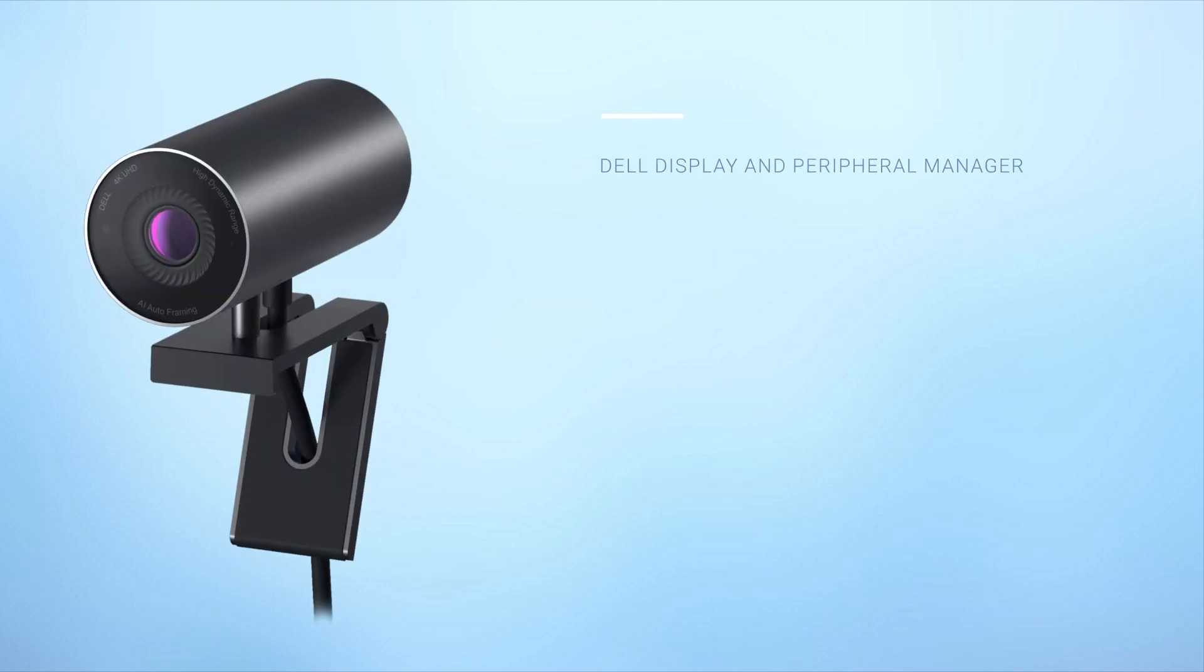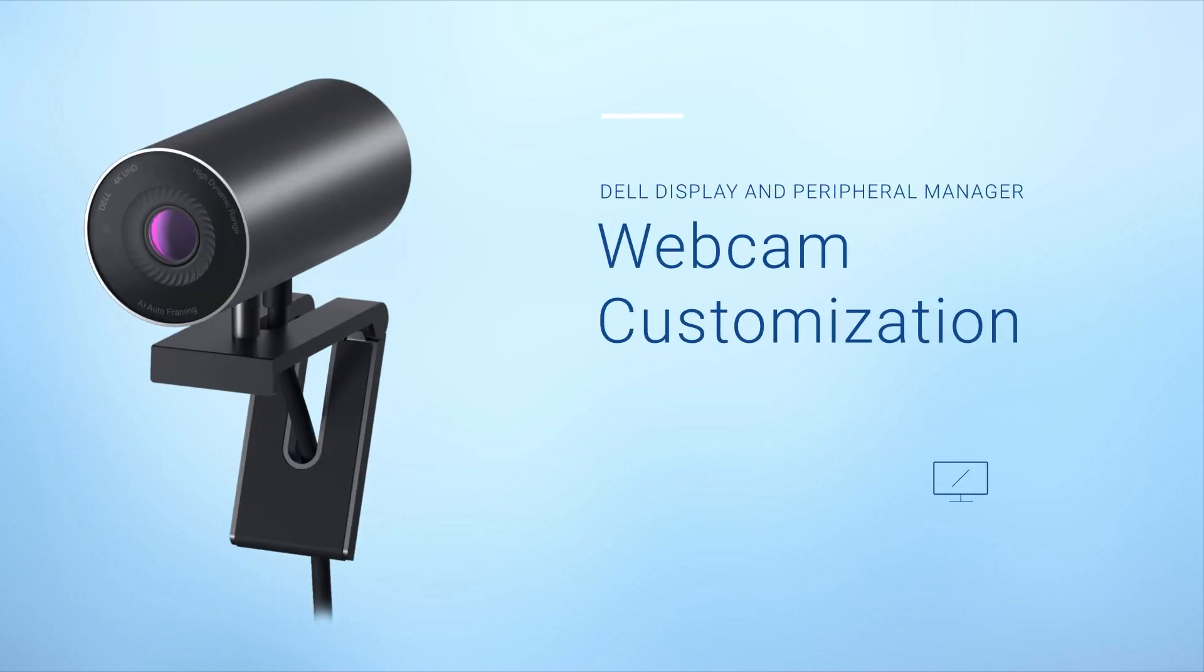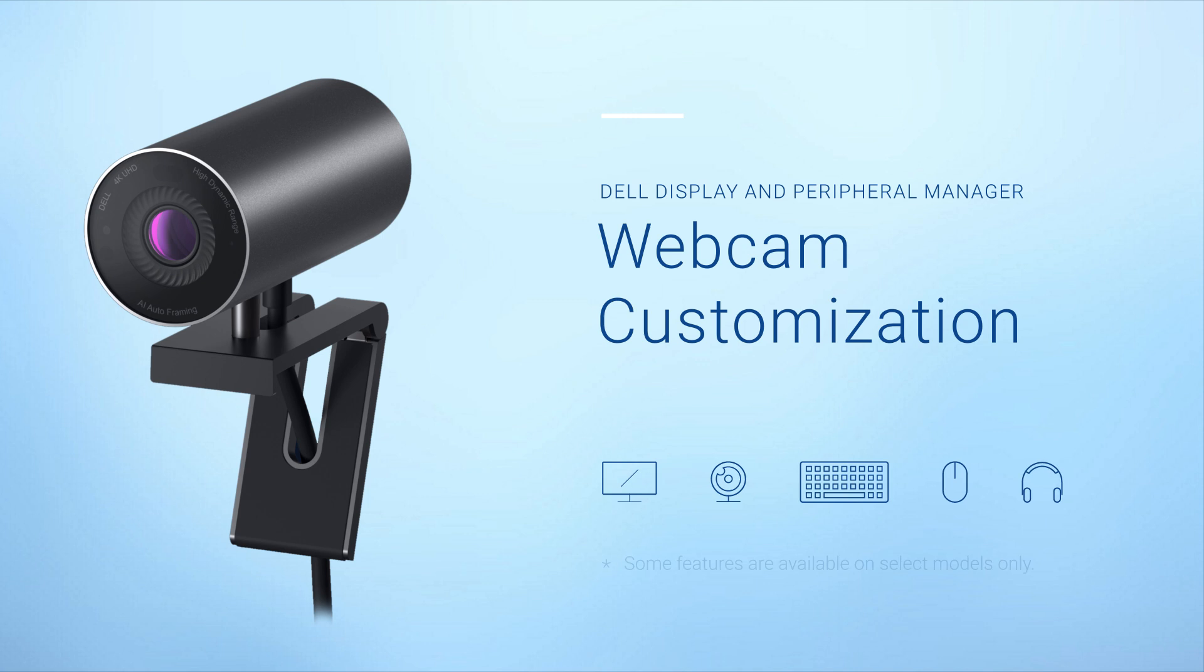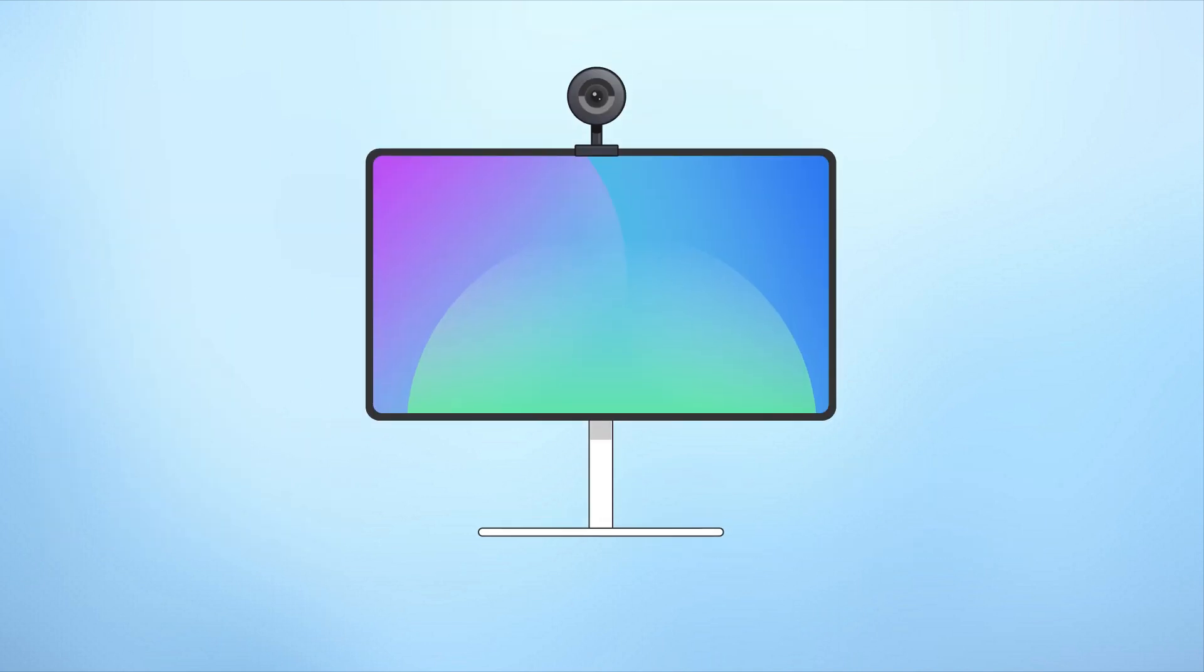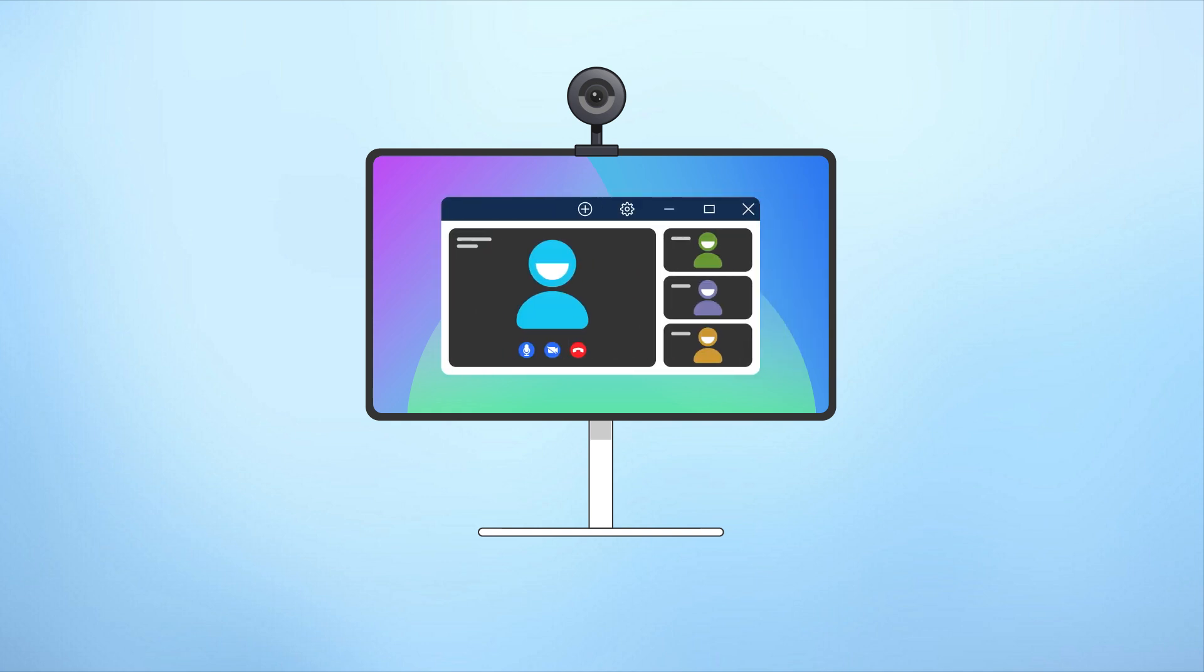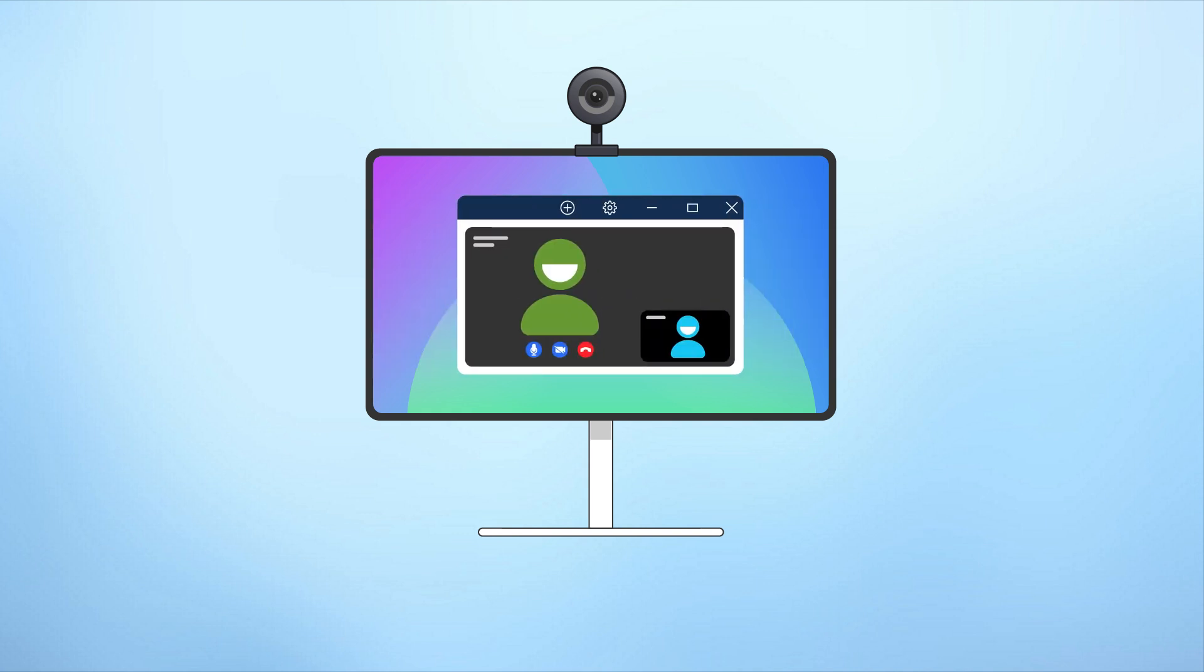Welcome to this tutorial on optimizing your webcam experience with Dell Display and Peripheral Manager or DDPM. With DDPM, personalizing your webcam settings has never been easier. You can tailor your video experience for professional meetings, virtual events, or casual chats.